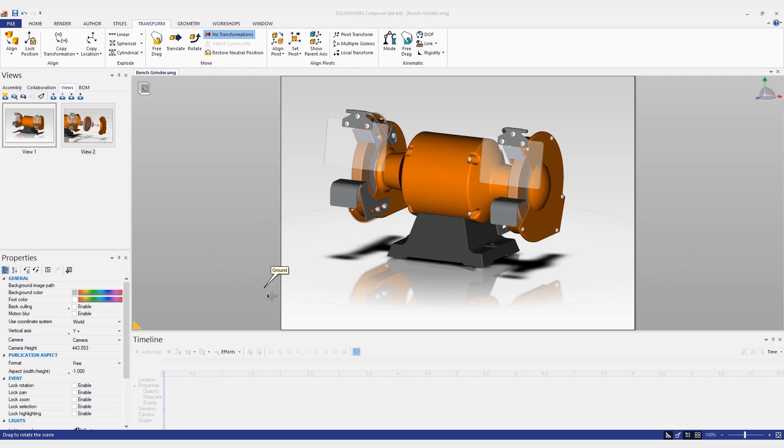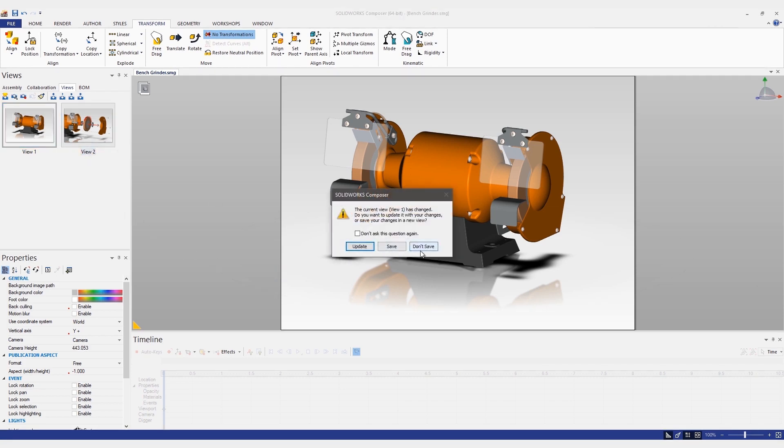For instance, here we have a view of a bench grinder. I've created an additional exploded view to show how the cover plate and grinding wheel fit together.